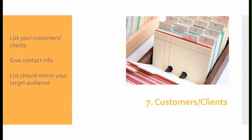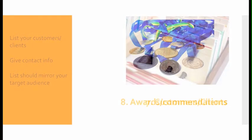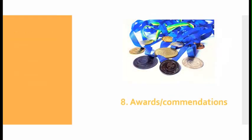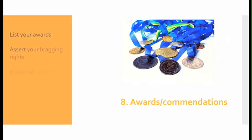Number eight, awards or commendations: Make sure to include a list of your awards so you can assert your bragging rights. Include individual awards as well as company awards.